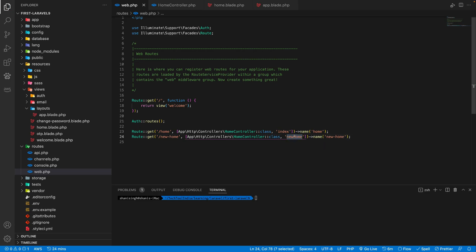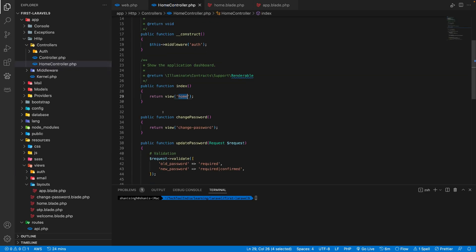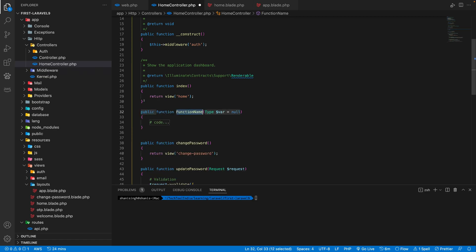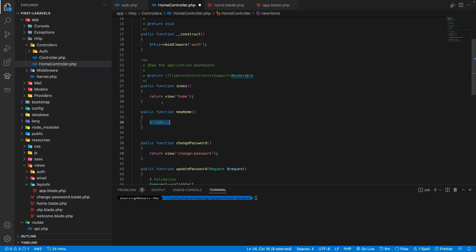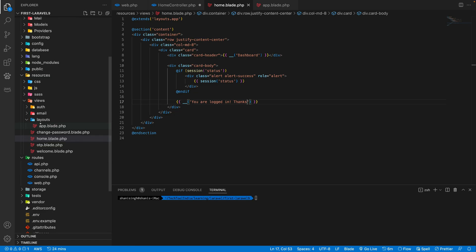So we need to create this function inside this home controller class. We go here and simply I'll write a function here, which will be new home and it will return a new file.